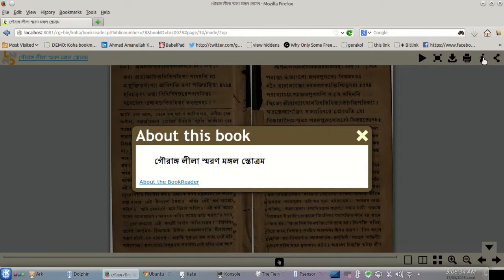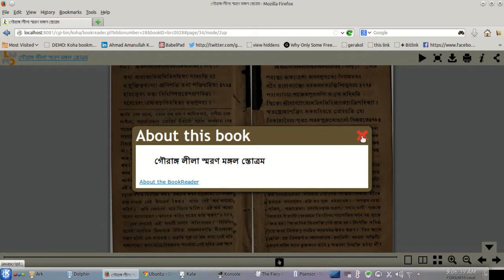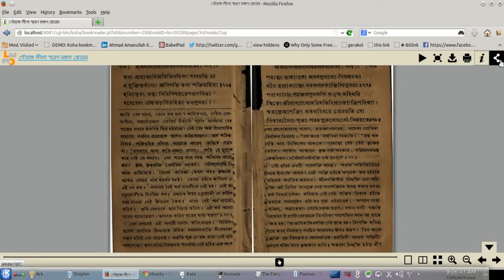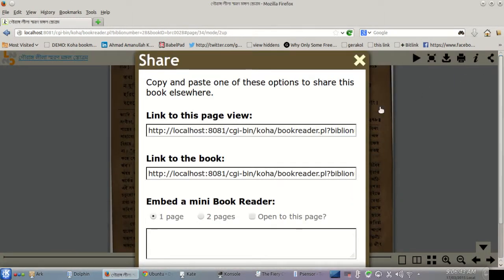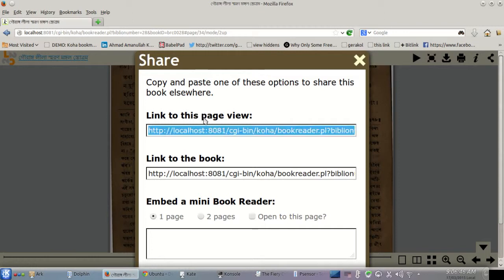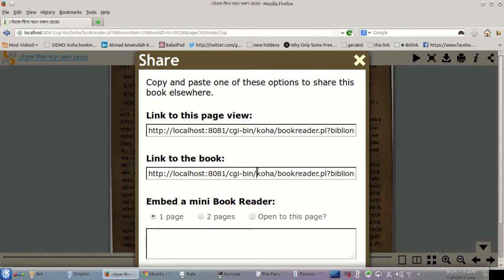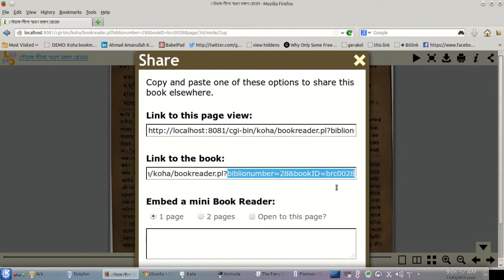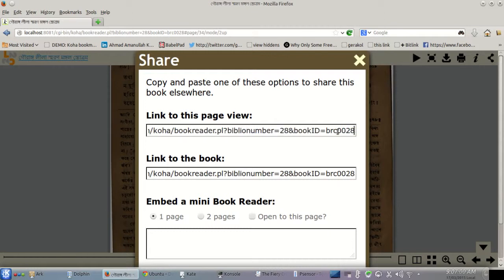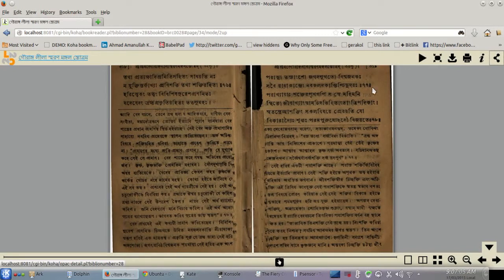This is the information — it's the link back to the actual item in your Koha database, the Koha OPAC. There's also a share button: if you want to share this book or a specific page on social media, or embed a particular view in a blog, you can click it and get the link right there. Pretty simple, standard feature that we've come to expect from modern software.